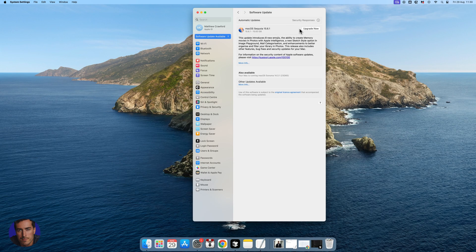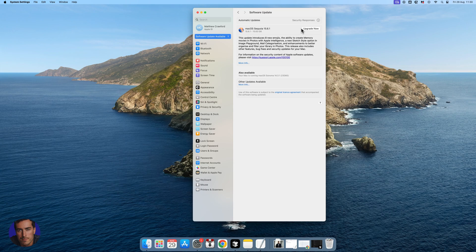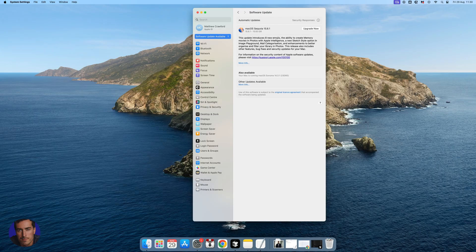But that is how you do the software update. You just need to click upgrade now and follow the process. And just like that, you'll have an upgraded Mac OS.